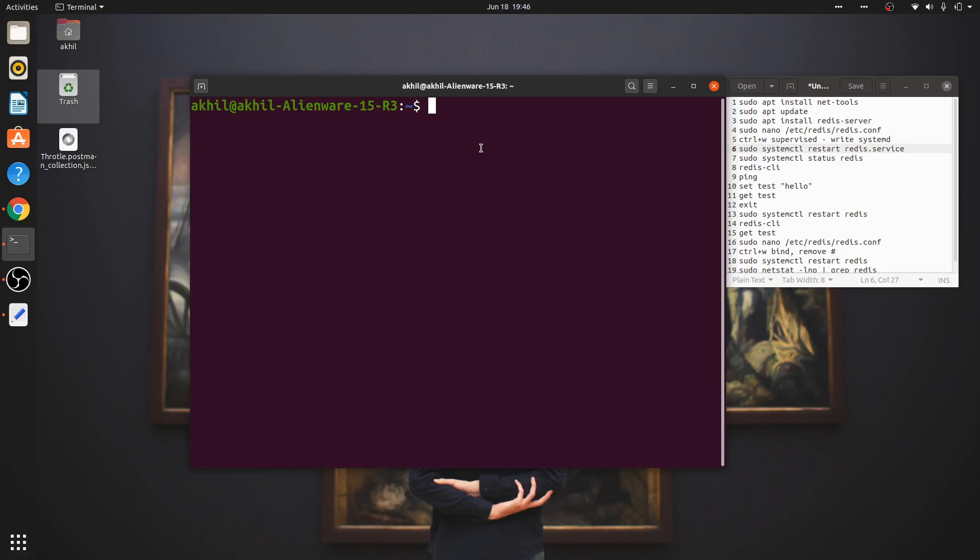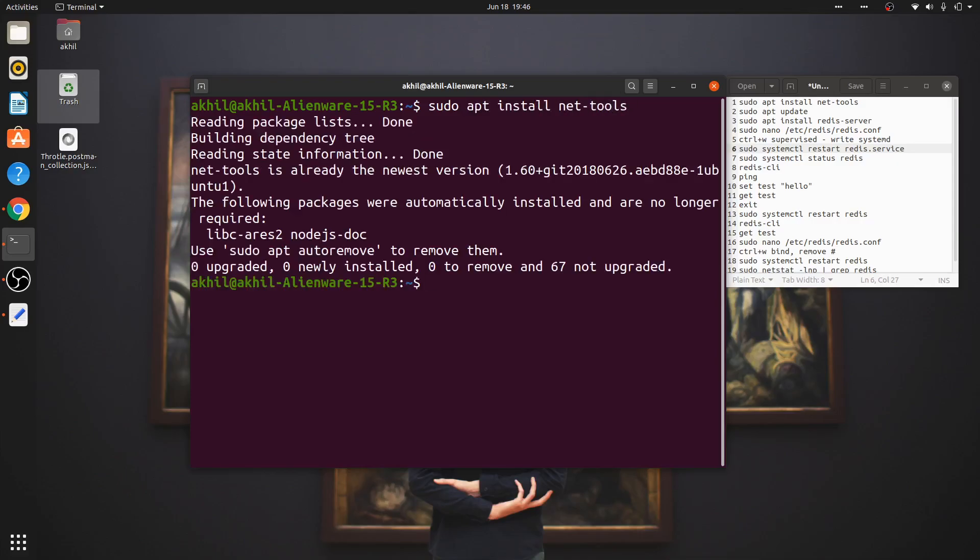You might be knowing about the netstat command - it allows you to check which services are consuming which ports on your machine. If you don't have it, here's how you install it: sudo apt install net-tools.